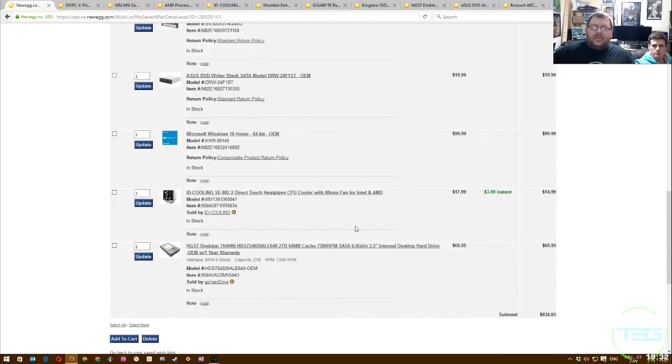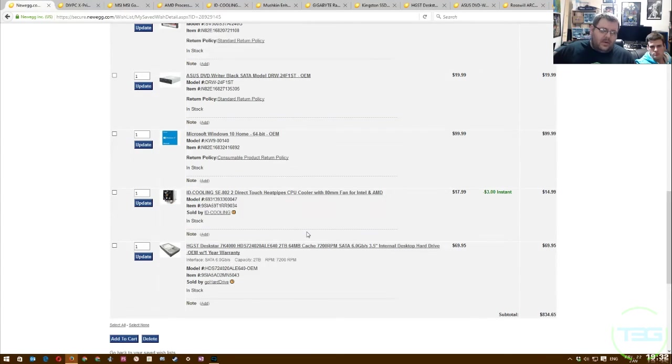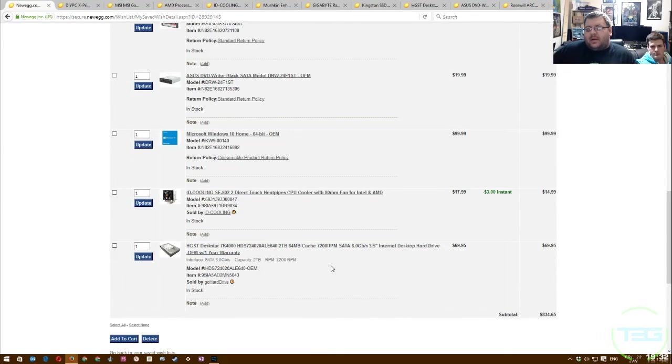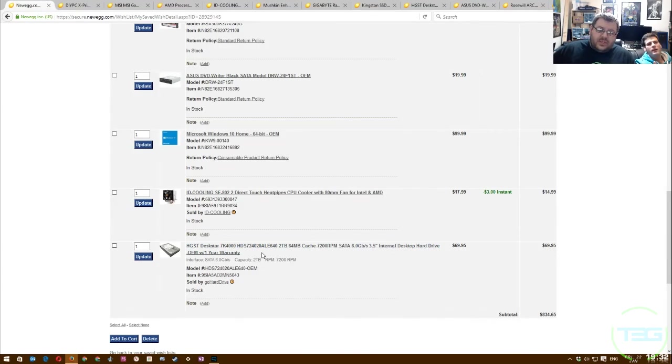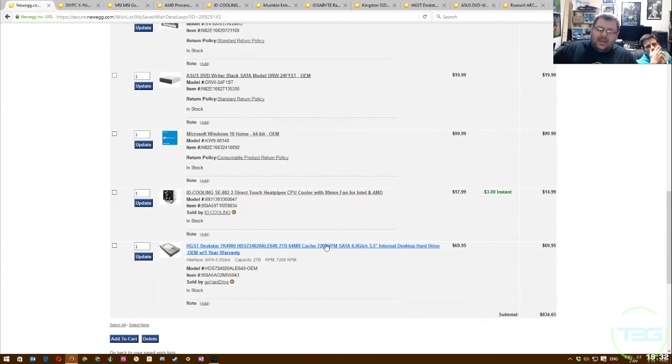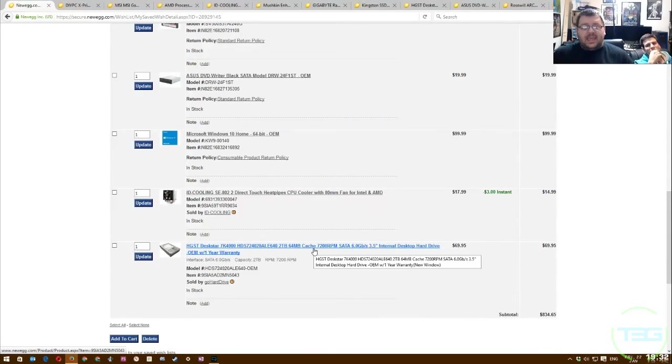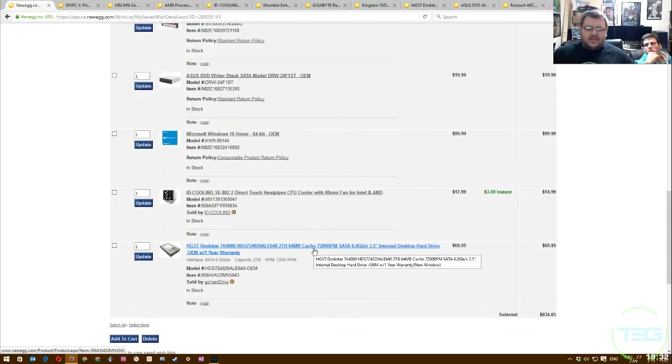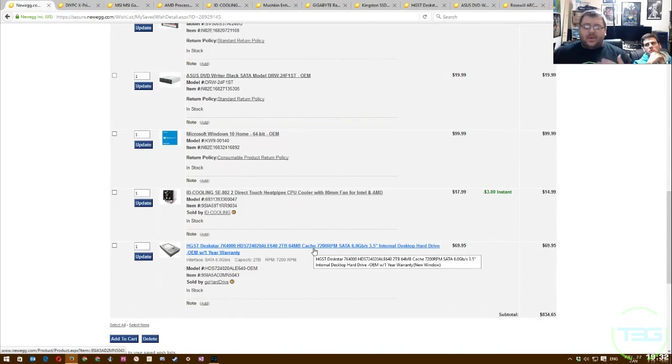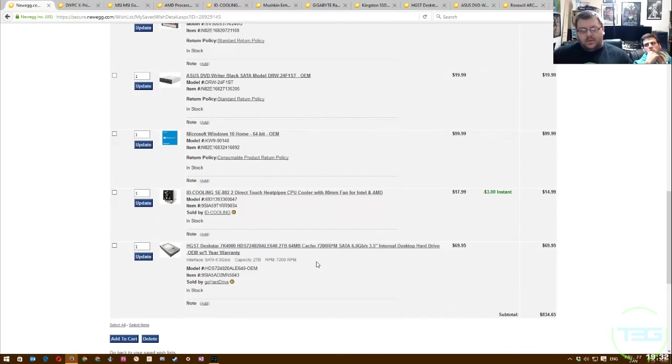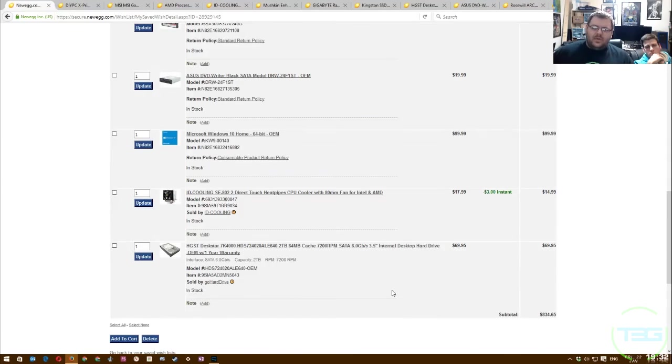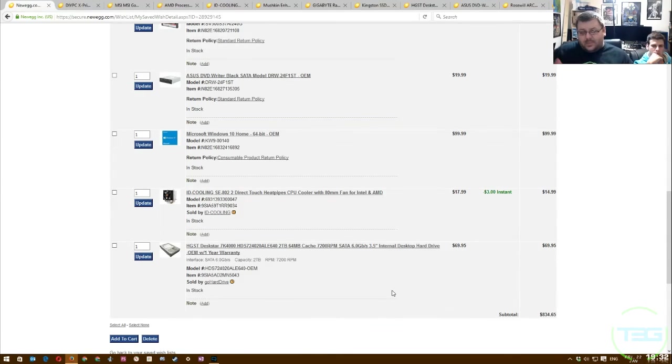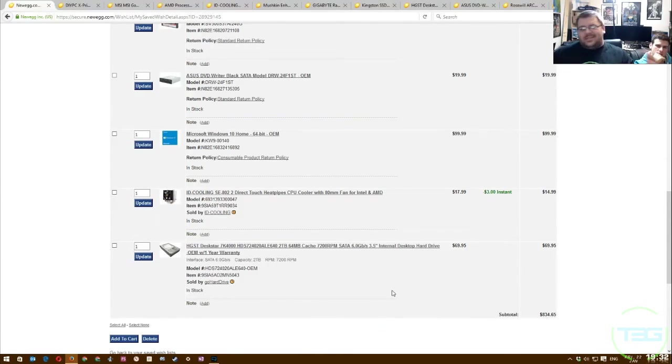So that gives us $834.65, plus or minus $30, $40, depending on which time you're buying and what you're buying. If you take off the DVD writer, you're going to save $20. If you stick with the factory cooler, I always prefer to go with an aftermarket cooler because it's going to give you better cooling.